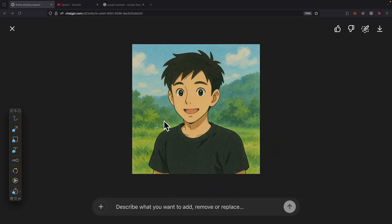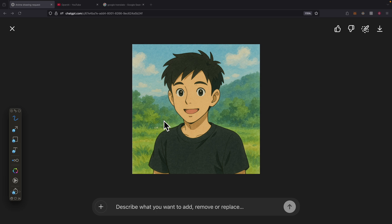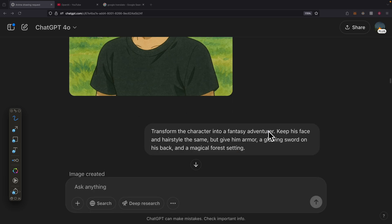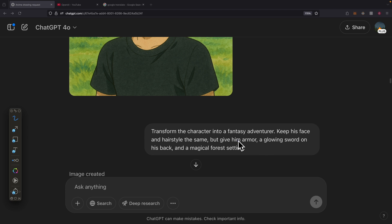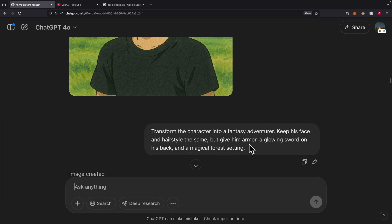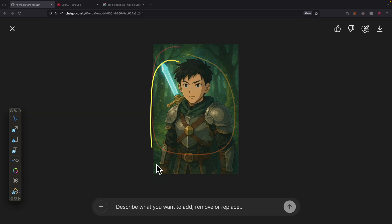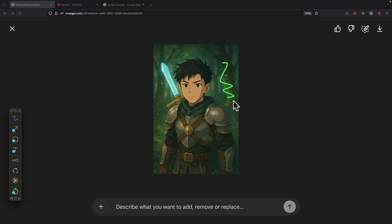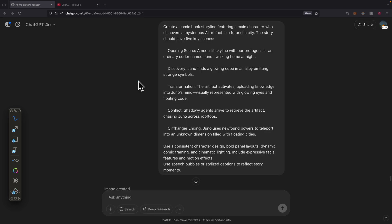If you're interested in more like a fantasy adventurer, we can also do the same. Use the same character for character consistency, but also give him armor, a glowing sword, and magical forest settings. This is what the result looks like. We're still in a forest setting with the armor, the sword, and such. The character is the same.